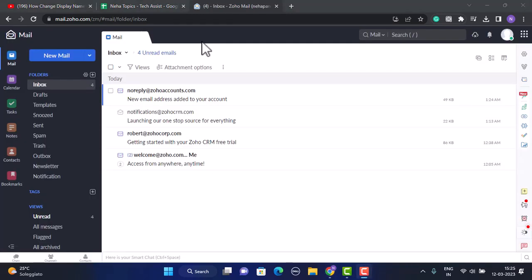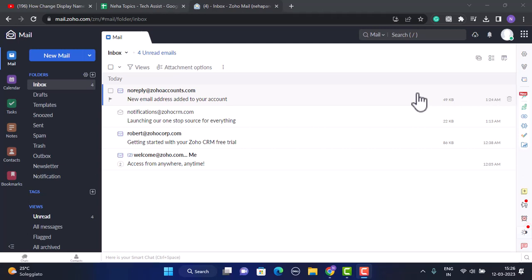This is what the interface is going to look like. Your display name will be same as the email address that you've provided on your Zoho mail. So in order to change it, what you need to do...